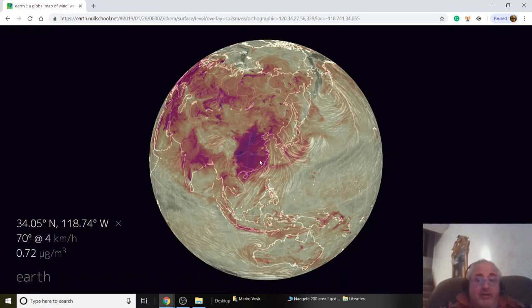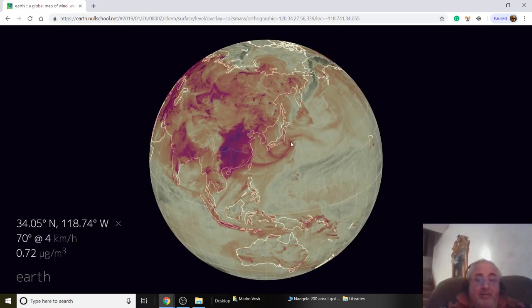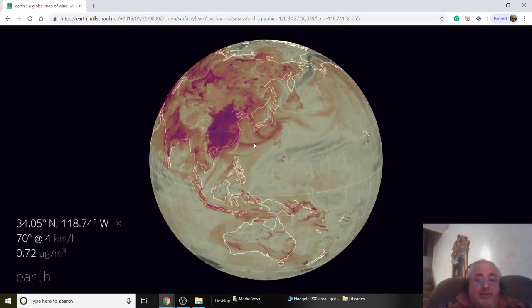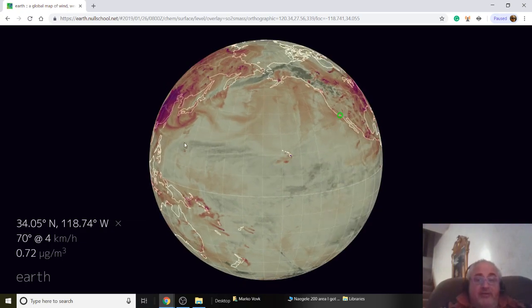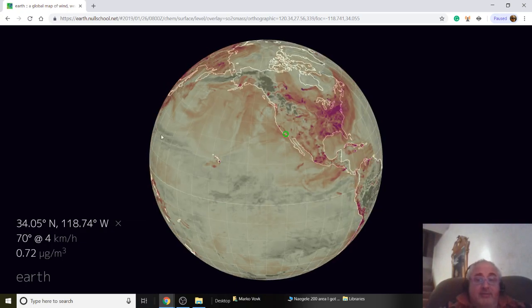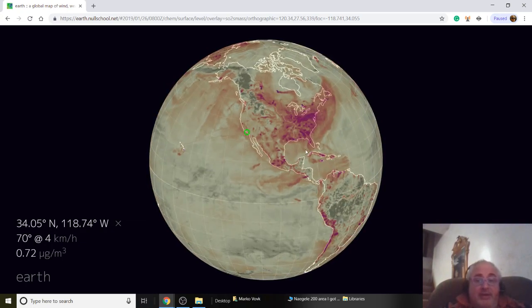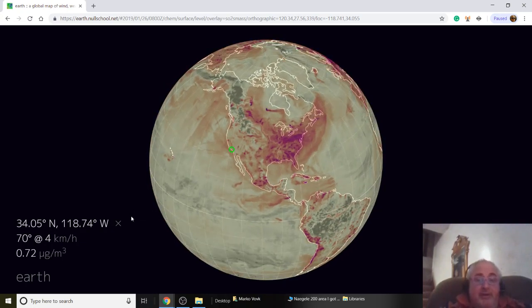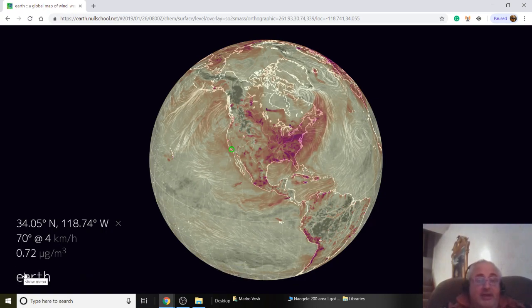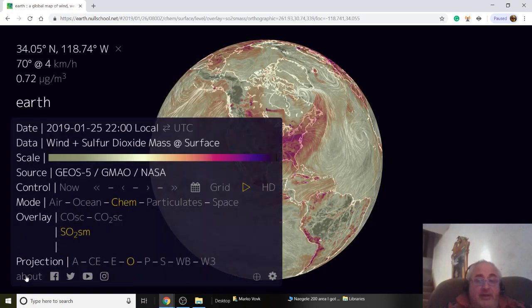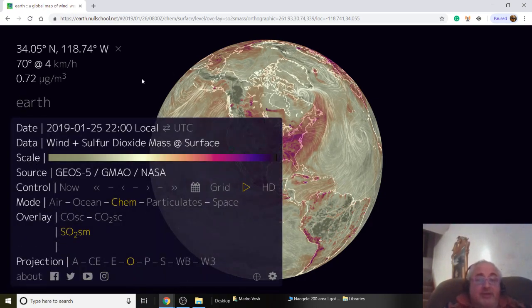This is sulfur in the air. I would never go to this area right now. I'd probably bring a mask if I went to China — those people are getting asphyxiated, not just with carbon and sulfur but with carbon monoxide, carbon dioxide, and particulate.